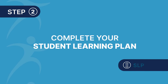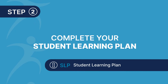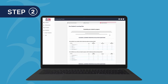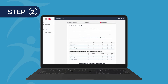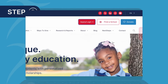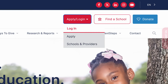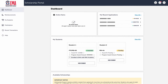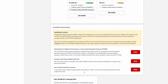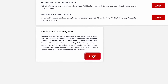Step 2: You'll need to complete or update your student learning plan. This form enables parents and guardians to create annual learning plans based on their students' changing needs. To complete yours, log into EMMA and click Update on your student learning plan.